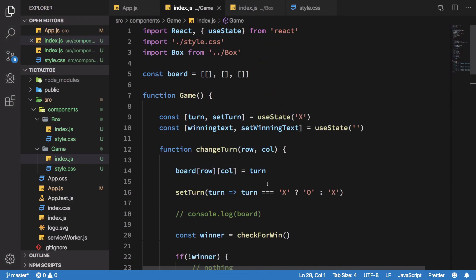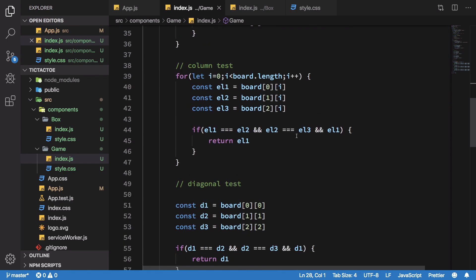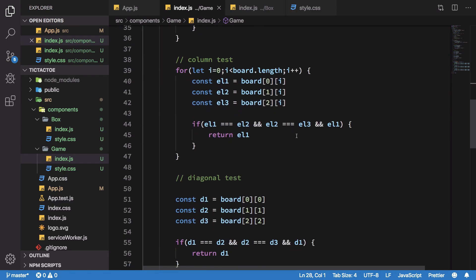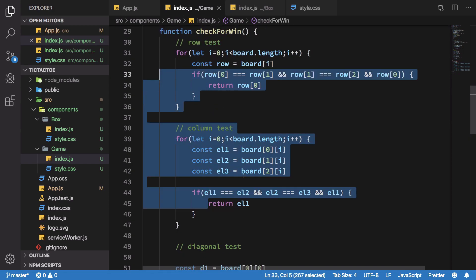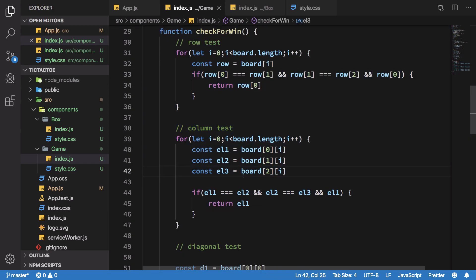That was my basic attempt to recreate a tic-tac-toe game in a very minimal way using React hooks and a bit of logic. That's pretty much it for this video — if you liked it don't forget to subscribe, and I'll see you in the next one.